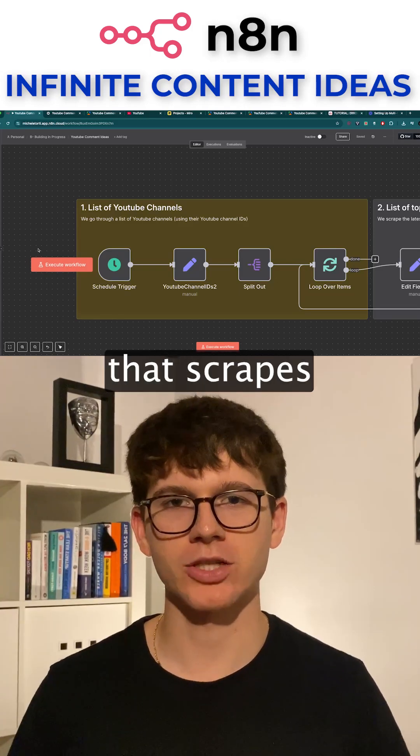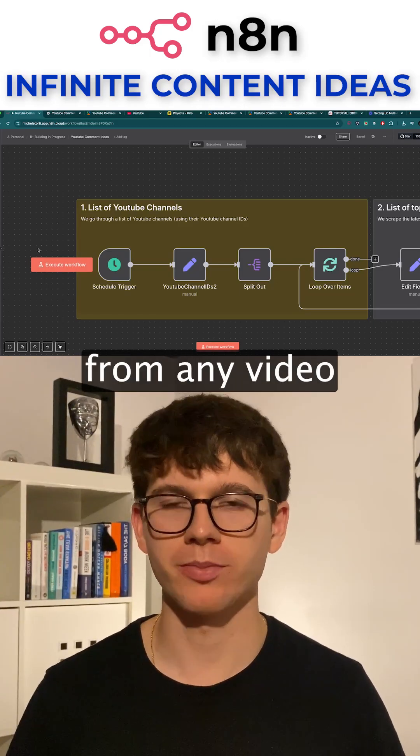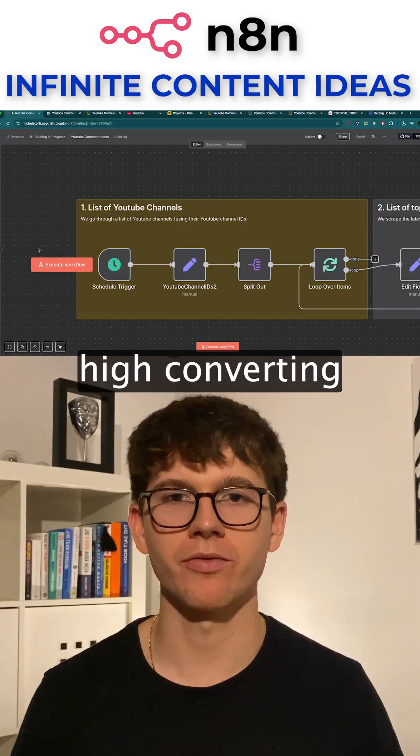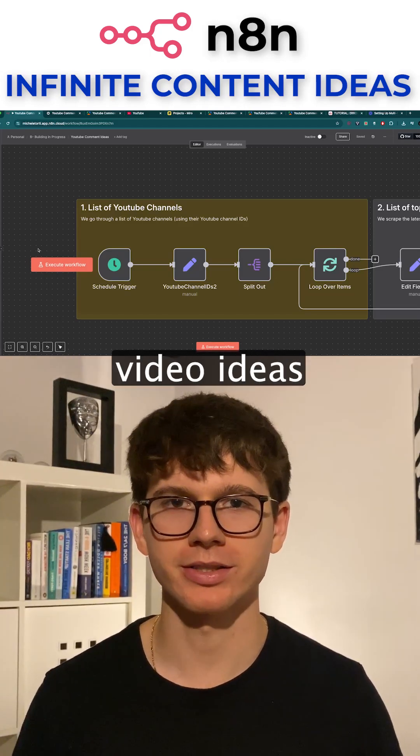Hey, I built an AI system that scrapes YouTube comments from any video and turns them into fresh, high-converting video ideas.